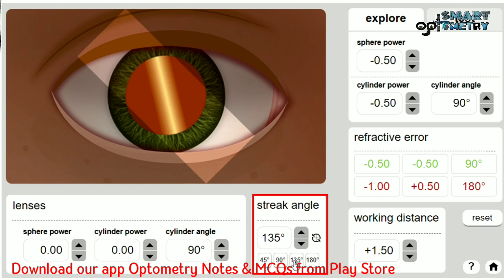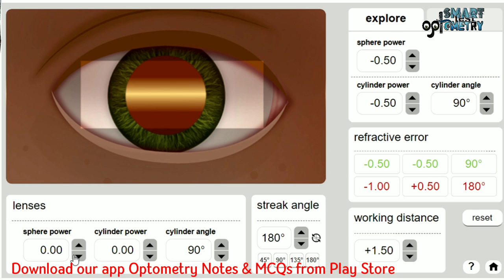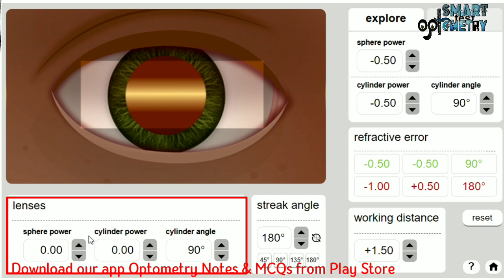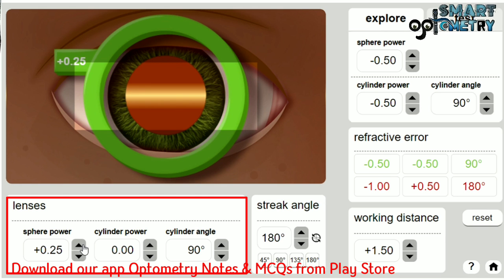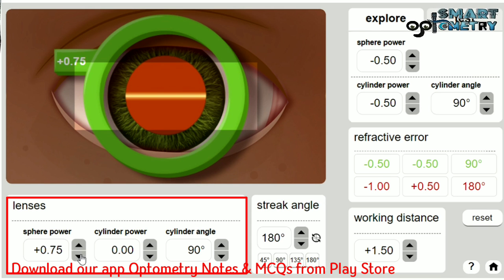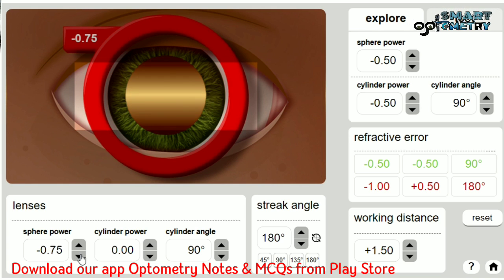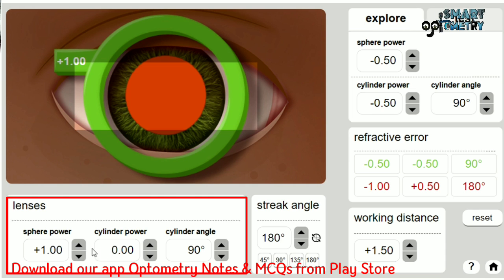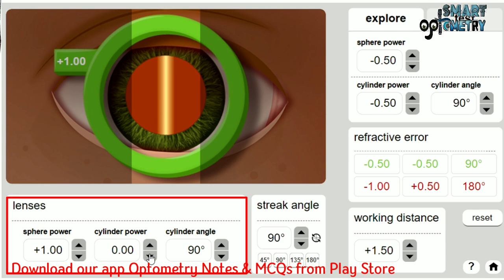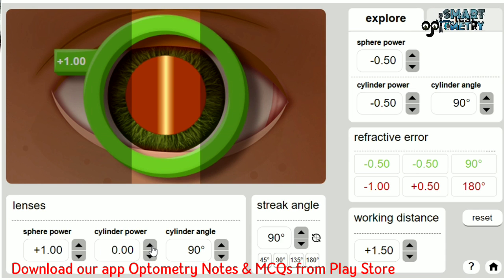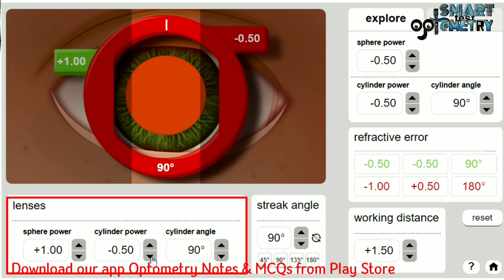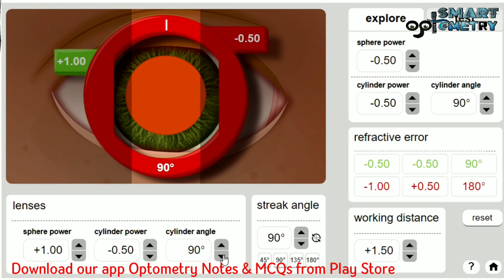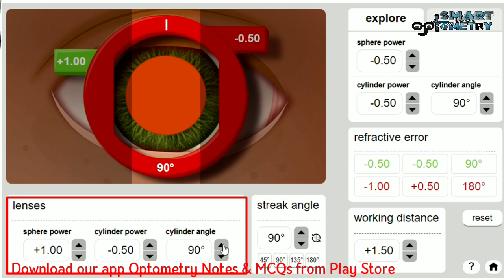Here you can choose the orientation of the axis and select your working distance power. Here you can choose the angle of the streak to find the principal meridian. You will use trial lenses to neutralize the patient's refractive error. Spherical trial lenses are available to neutralize one meridian — top button gives plus spherical, bottom gives minus. Cylinder trial lenses are also available — top button gives plus cylinder, bottom gives minus cylinder trial lenses.